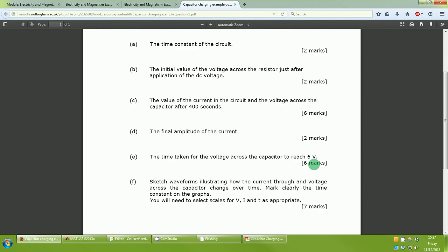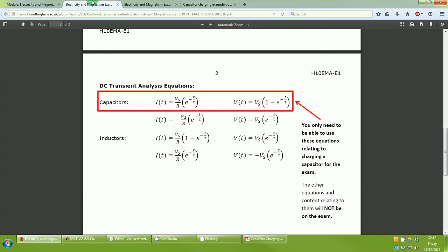Part C is a bit more complicated — we're calculating the current in the circuit and the voltage across the capacitor after 400 seconds. For this we use our equations from the front of the exam: the first two equations relate to charging a capacitor, giving an expression for current and an expression for voltage. We just need to use these correctly. You don't need to memorize them — they are given to you.